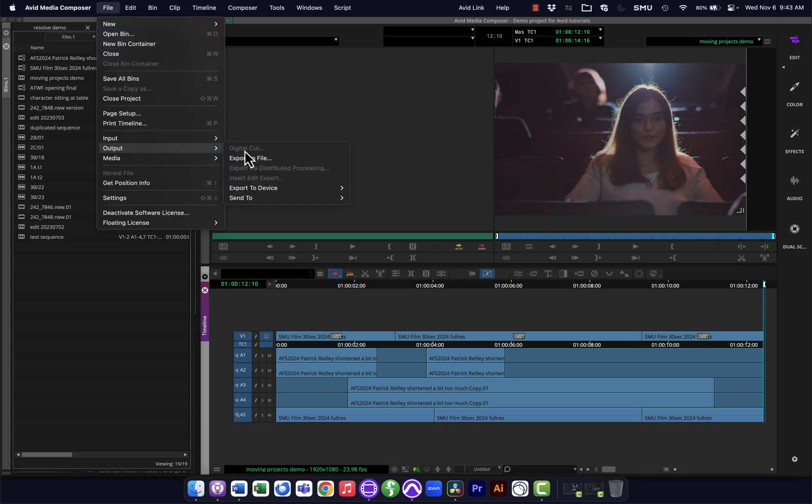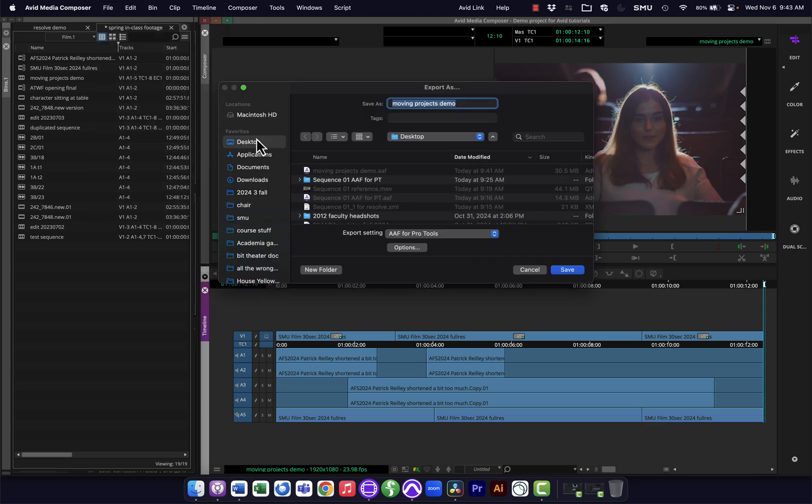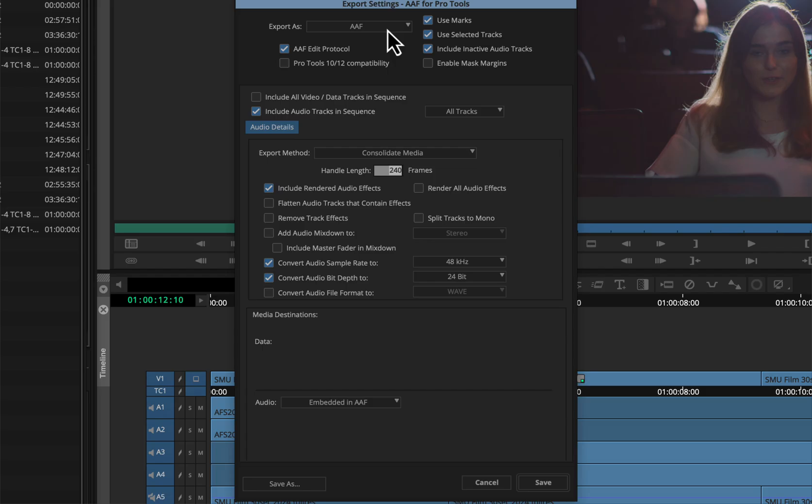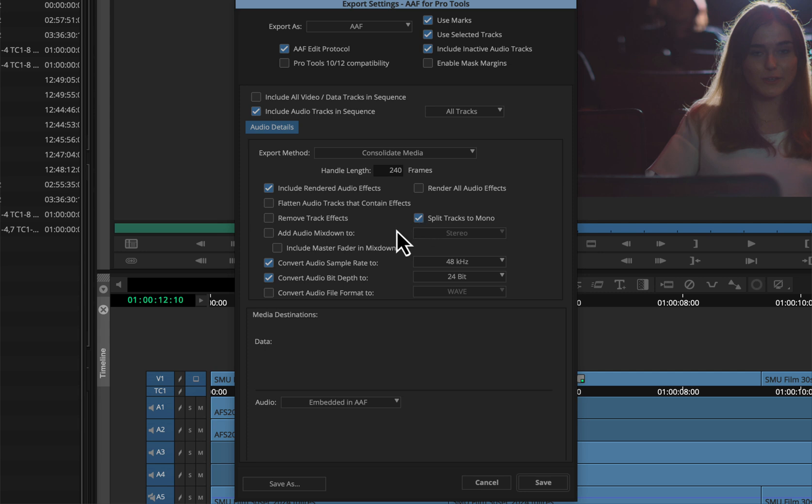I'm going to set an in and out point because I'm just paranoid and like to do that. Go File, Output, Export to File, and I'm going to export a couple of different files. First one I'm going to do is an AAF for Pro Tools. I'll show you the options here using my AAF format, using the marks and selected tracks. I've turned off video, just exporting the audio.